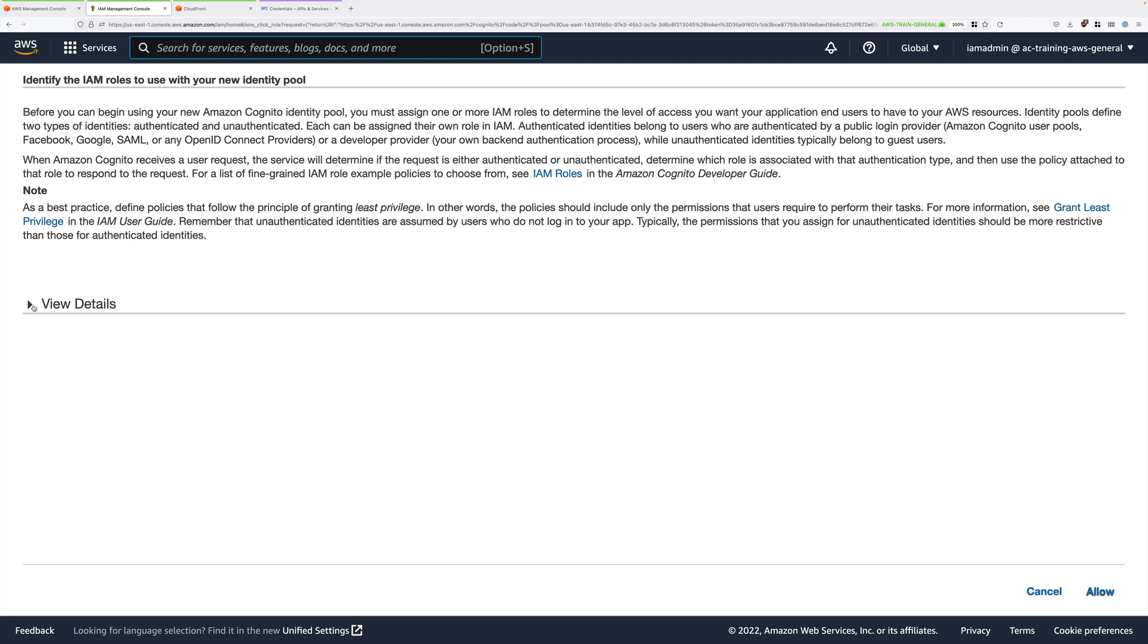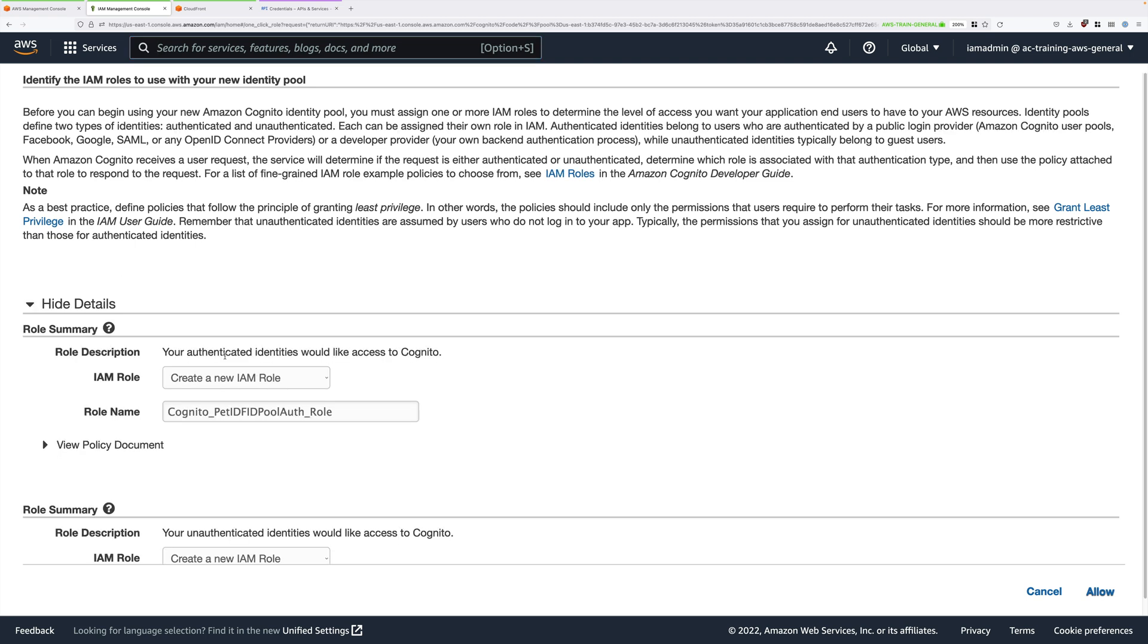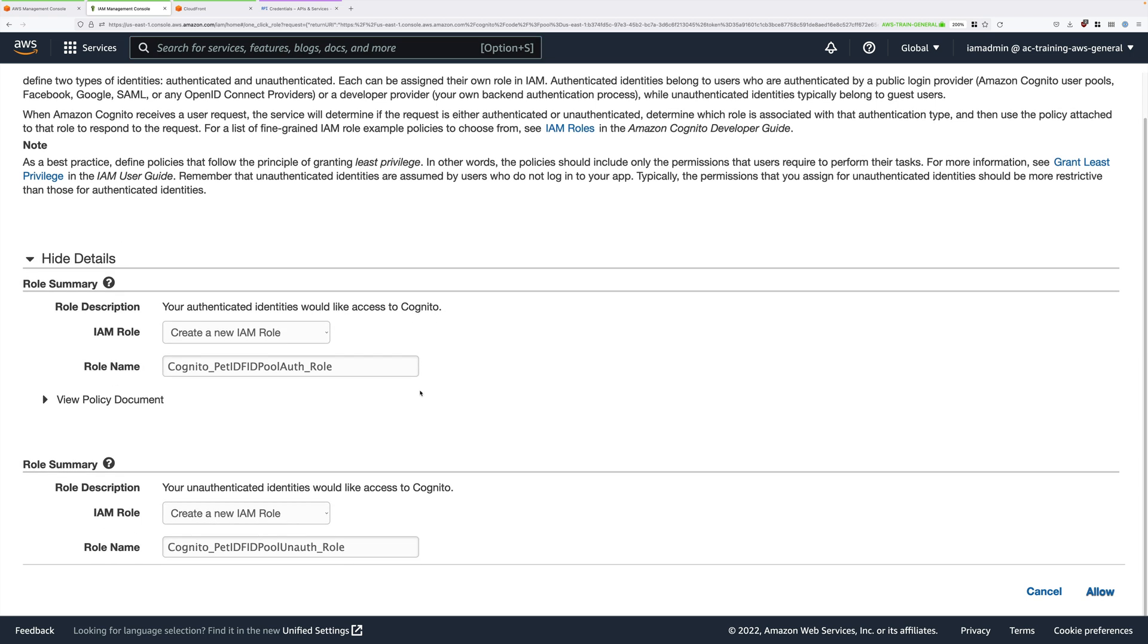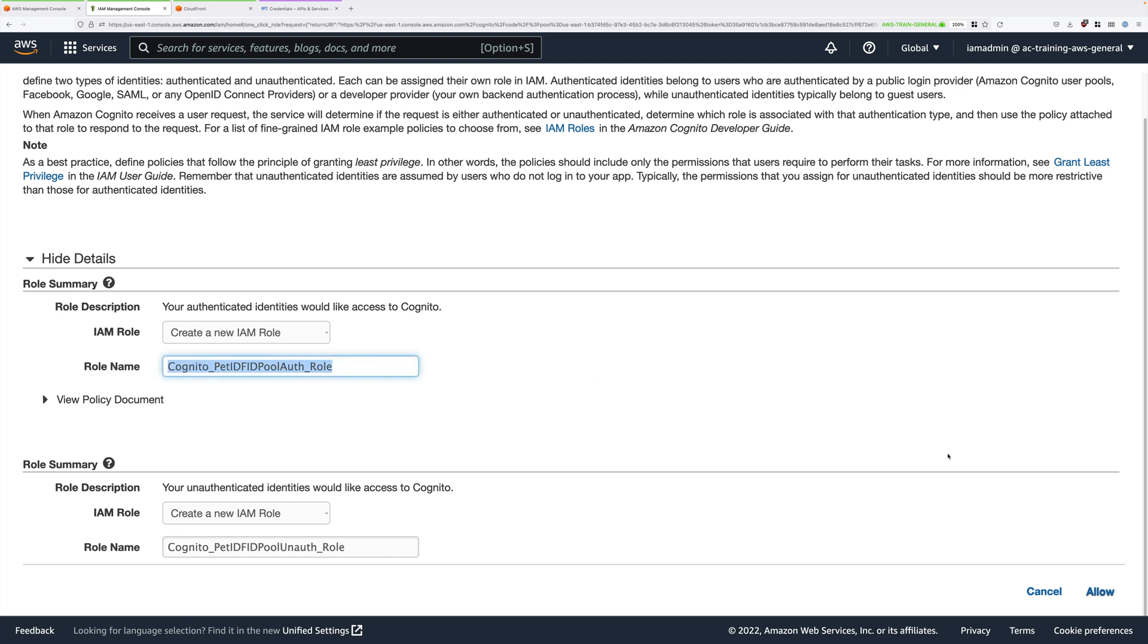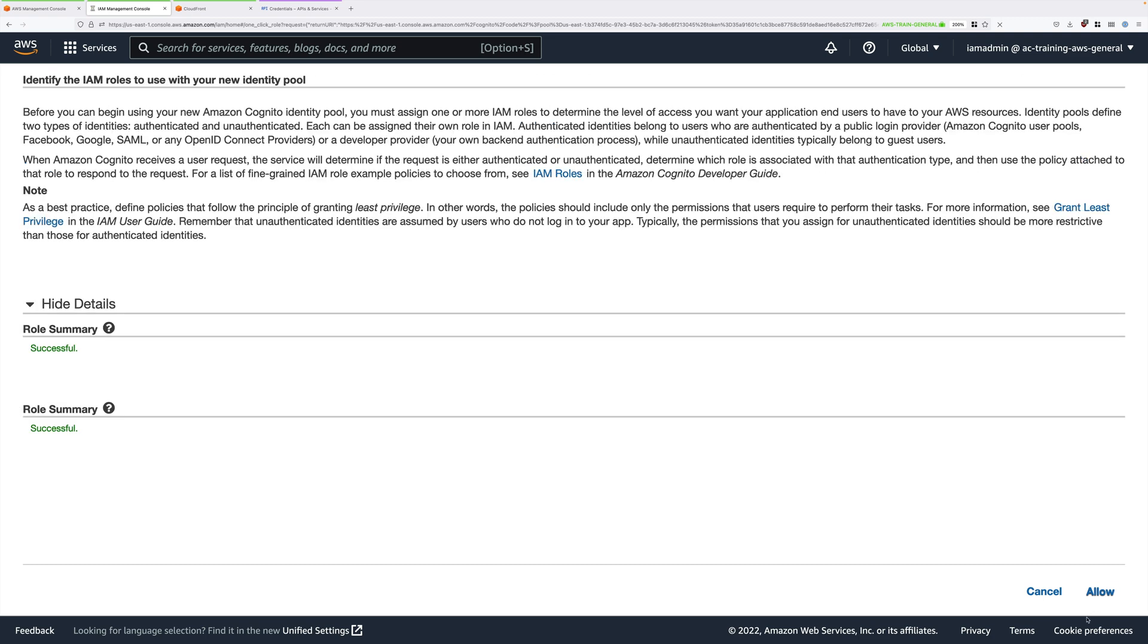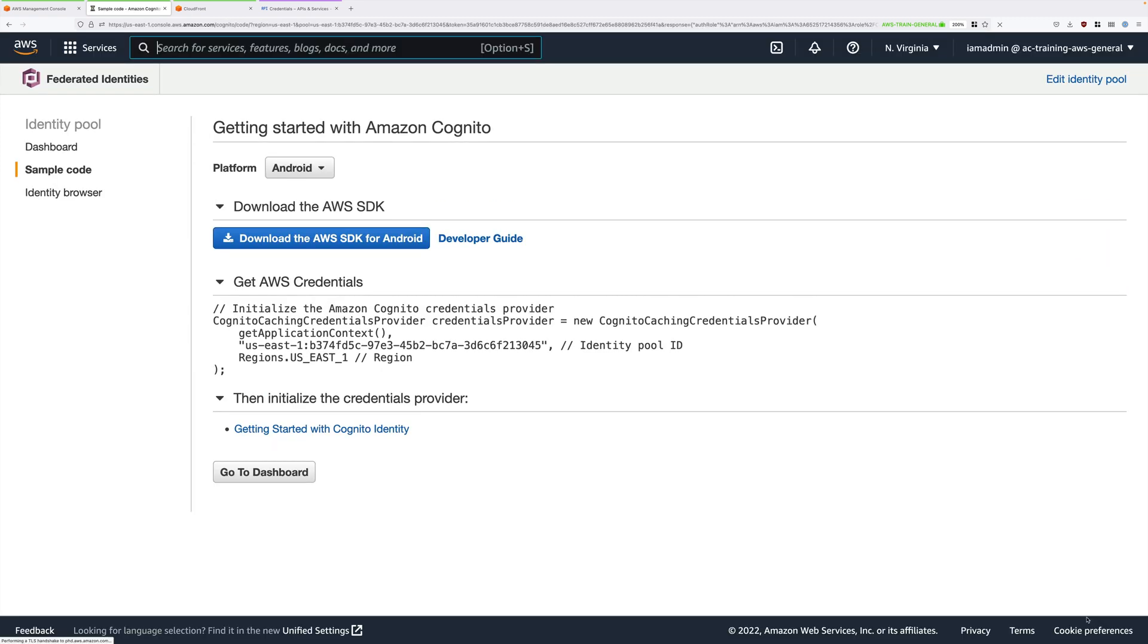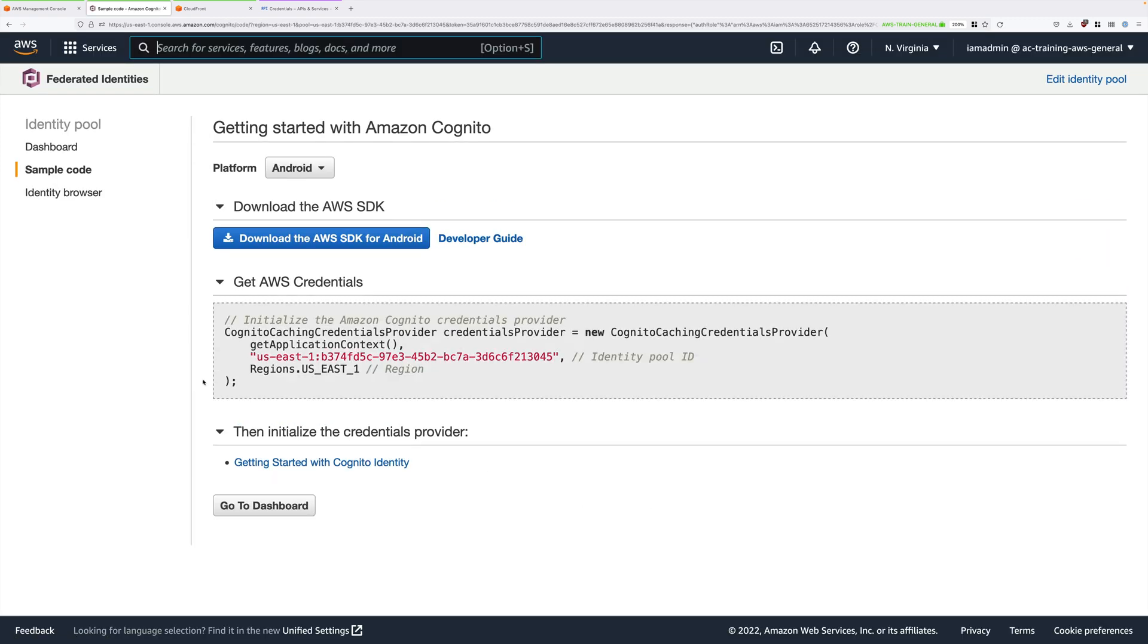If we expand View Details, we'll see it's creating two roles. We have a role if we're using authenticated users, and we have a role if we're using unauthenticated users. It's only the authenticated users that we care about, so we'll be focusing on this role. We'll be updating the configuration of the role later. At this point, just go ahead and click on Allow to create these roles.